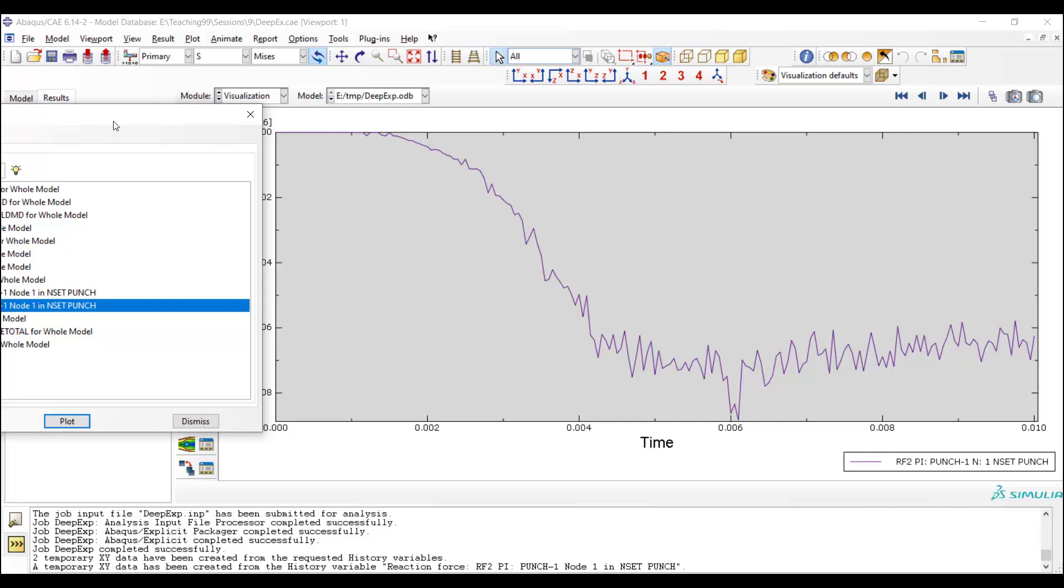This oscillation is usual in explicit solutions. This oscillation should be a few percent of the value of the force; otherwise, we cannot accept this curve. This force can be used for choosing the appropriate machine for forming this cup.